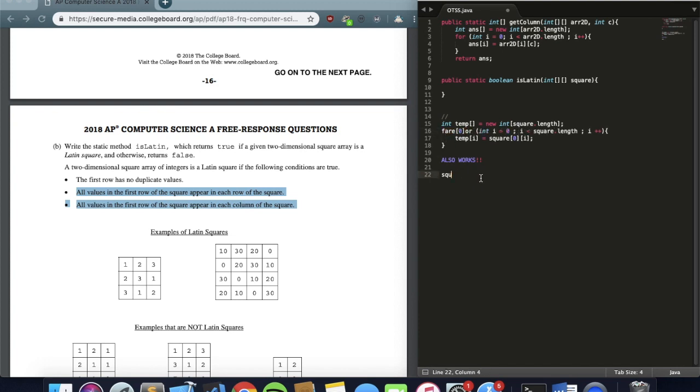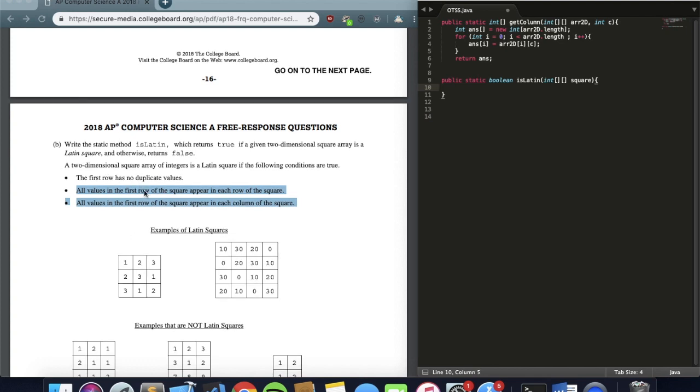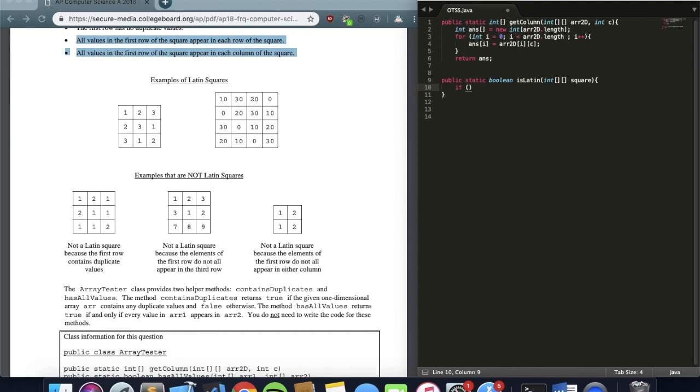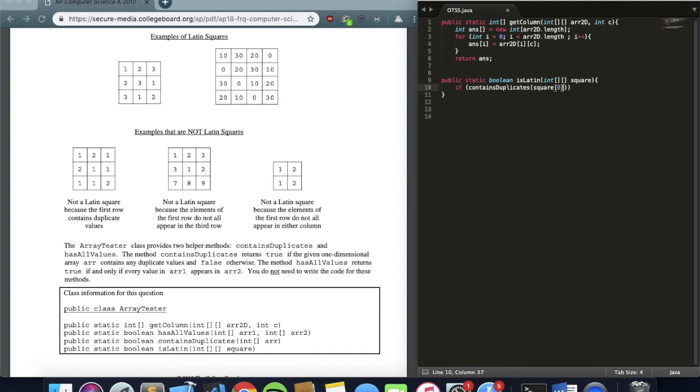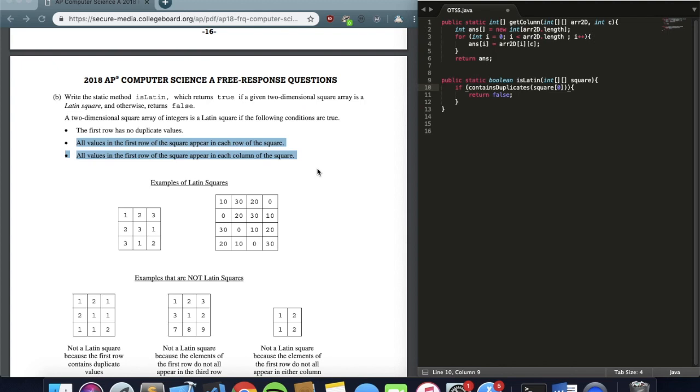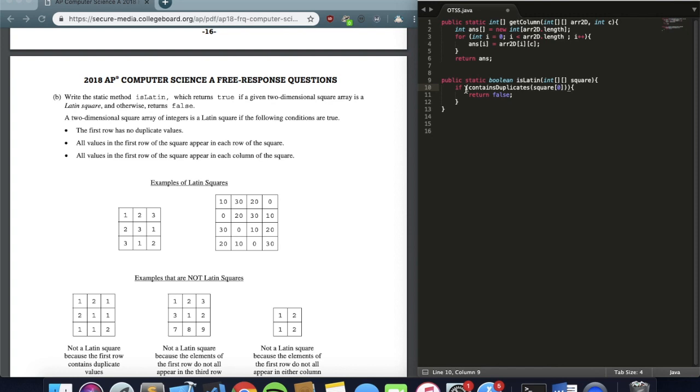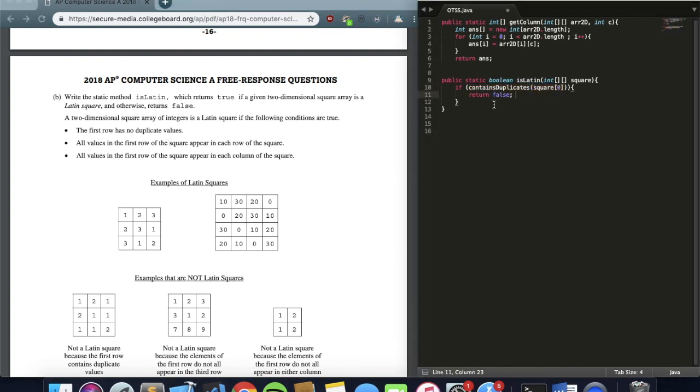So now let's just implement it into the question. The first condition I need to check for is if the row has no duplicate values. This is what I just do an if condition: if containsDuplicates. We don't want it to have any duplicate values. So if this containsDuplicates method will return true if there exist duplicate values, and we say this is bad because it violates your condition of being a Latin square. So if this is ever true, we return false.